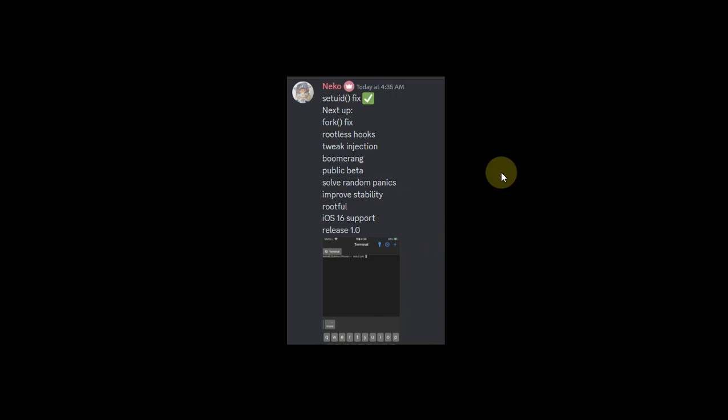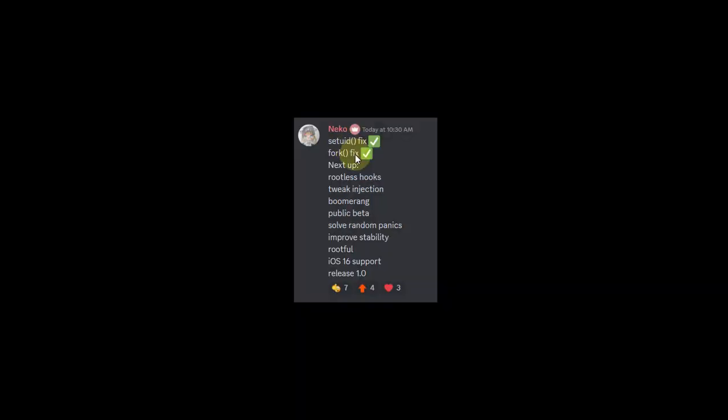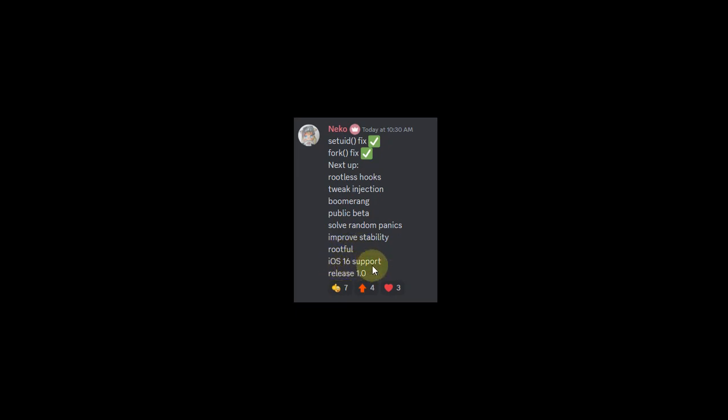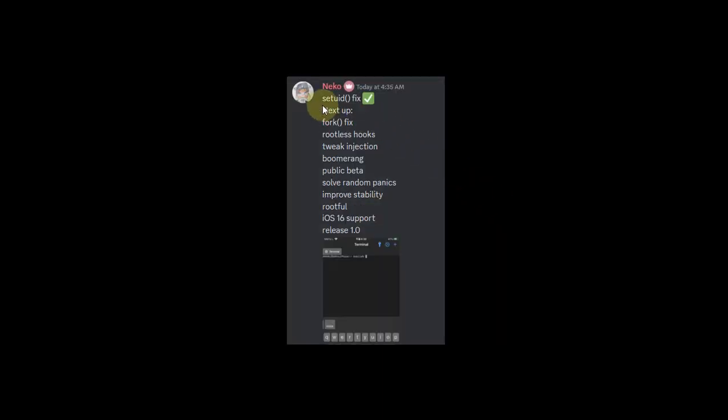As you can see in this screenshot, this shows what's planned. Set uid fix is done, the fork fix is also done. Next up they will work on tweak injection, then a public beta, rootful support will be fixed, then iOS 16 support, and we will see a release version 1.0.